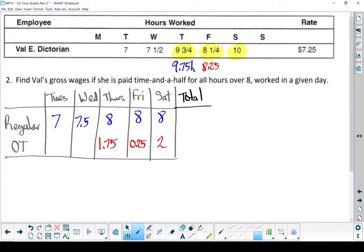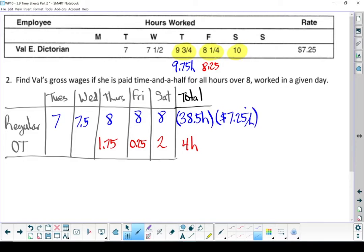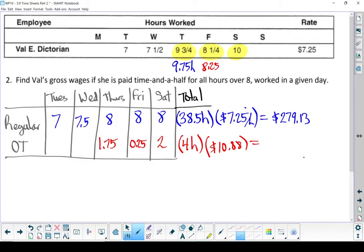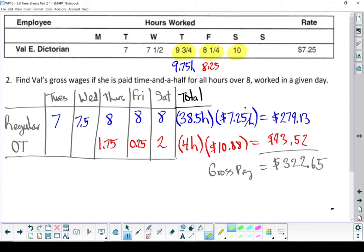Let's total those up. For regular hours, Val put in 38.5 hours, and for overtime she put in 4 hours. Her regular wage is $7.25 per hour — 38.5 hours times $7.25 earns $279.13. For overtime, 4 hours times $10.88 — Val earns $43.52 in overtime. Add those together and we get a gross pay of $322.65. She earned a little bit more than last time because the rules changed in how she earned overtime — she actually ended up getting more overtime hours, and that's a reward for working those extra long days.